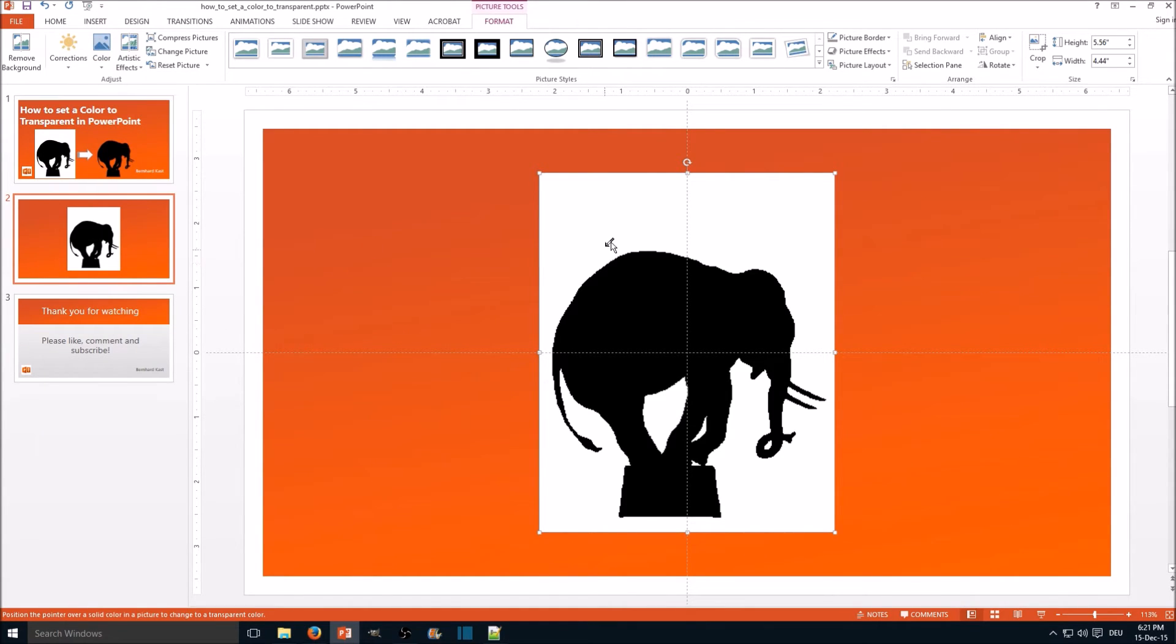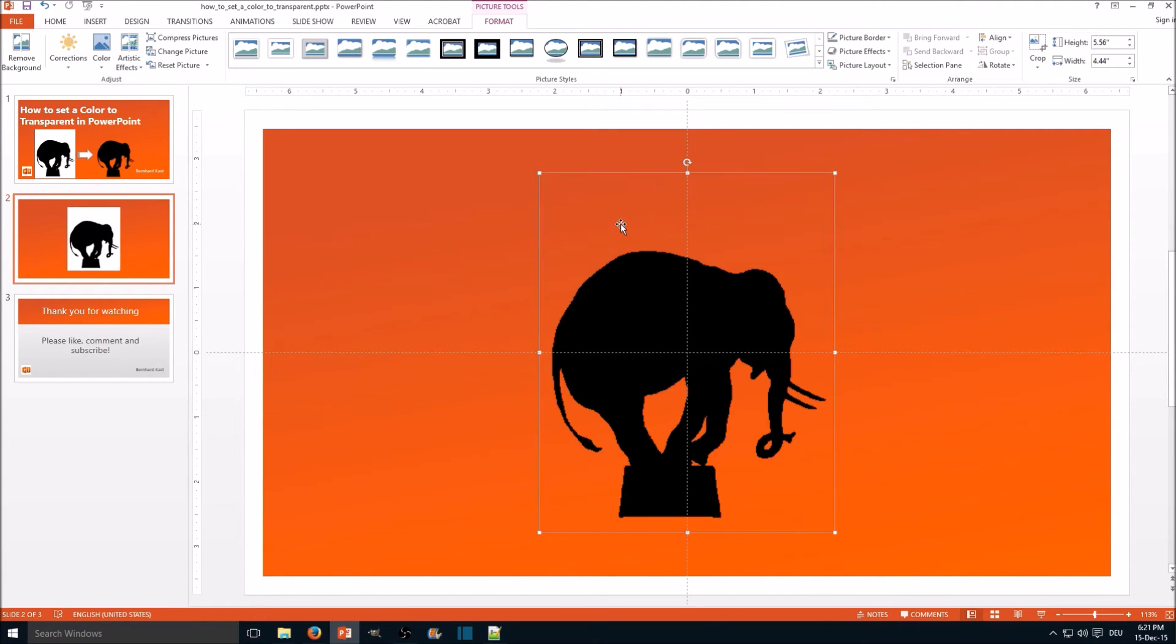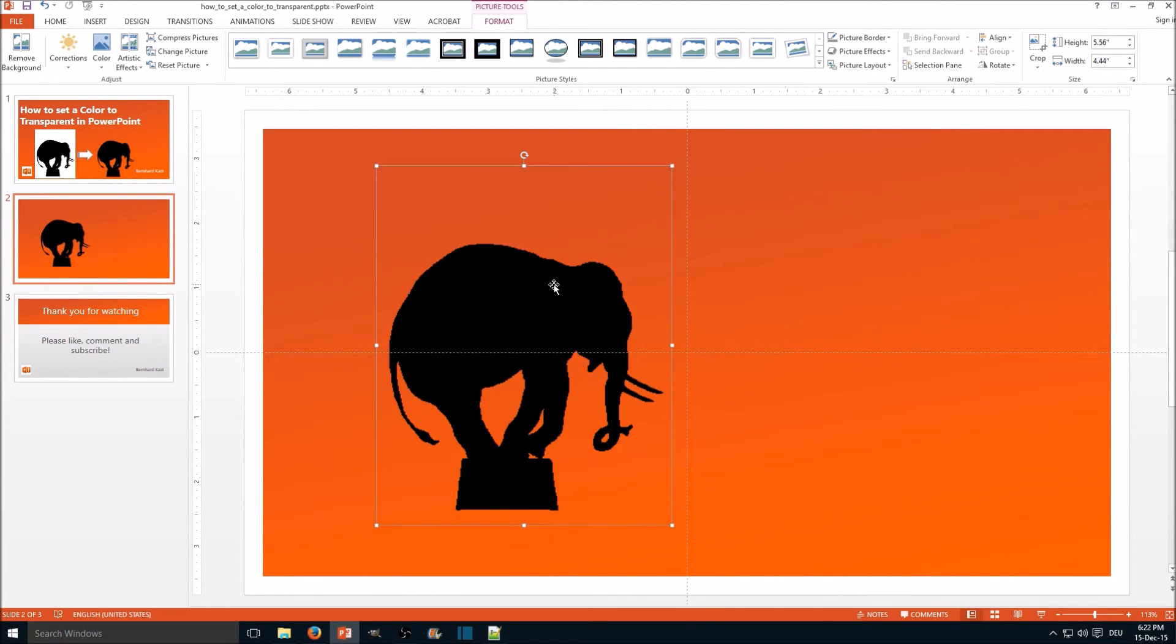If you click that, you get a new mouse cursor, and then you click on the color you want to replace. And we're done.